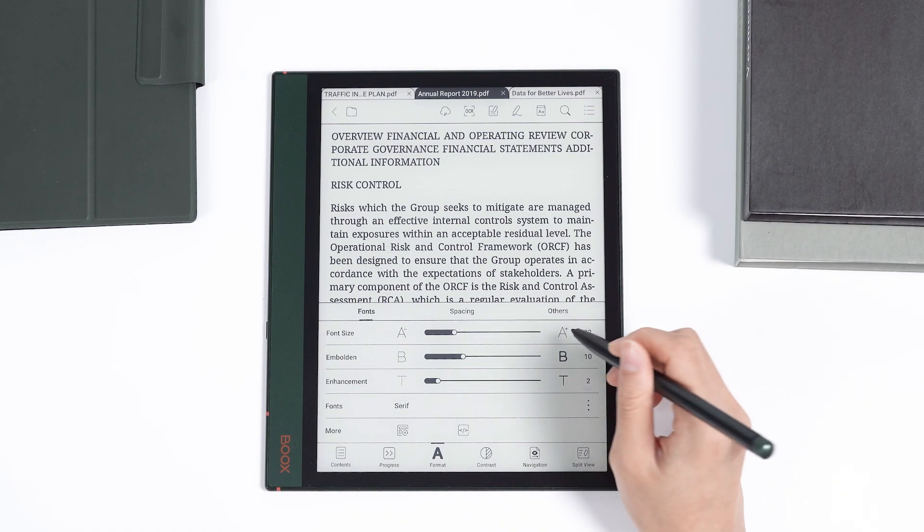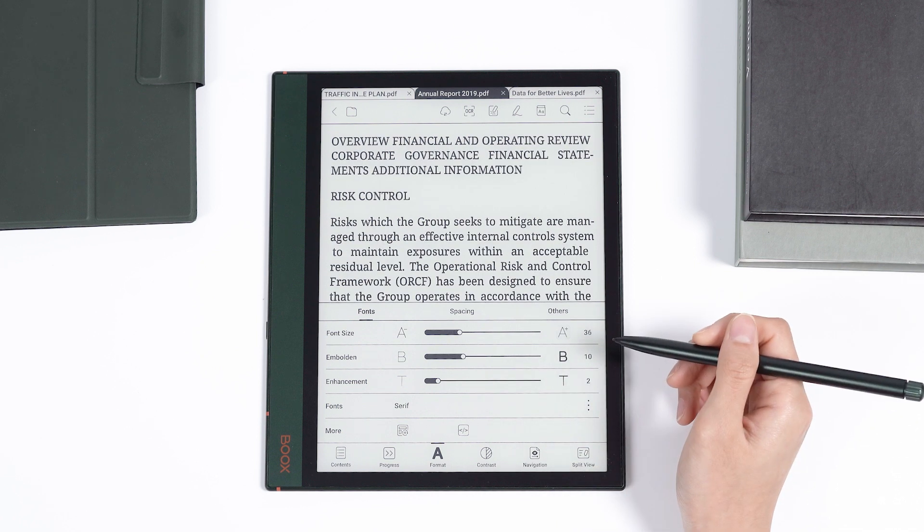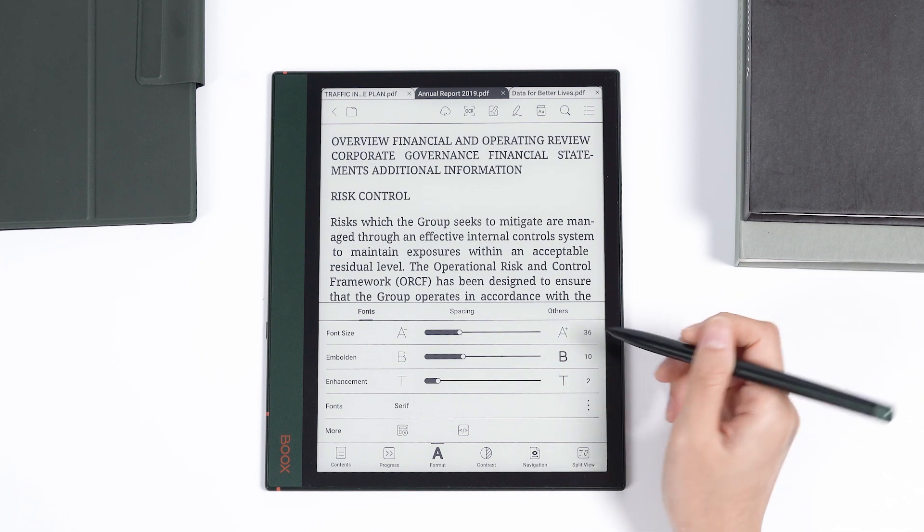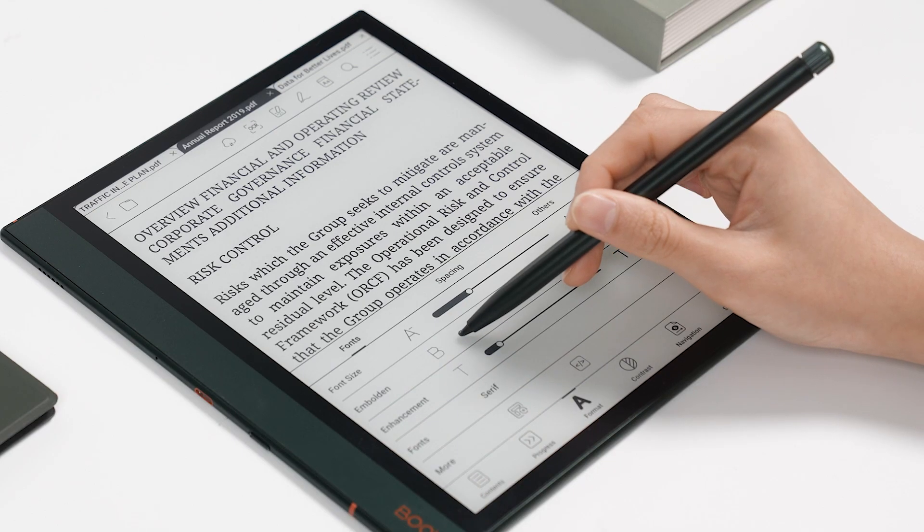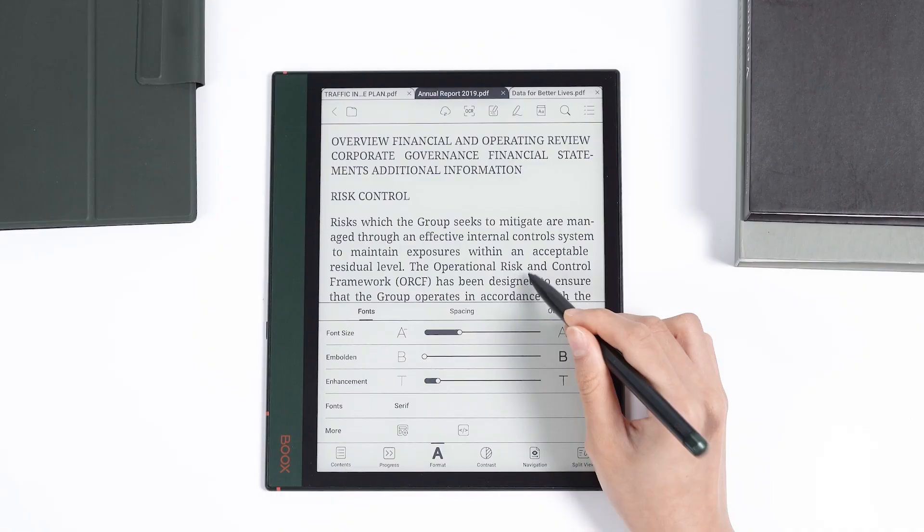Then you can adjust the text size, thickness, and other settings to make it clearer and easier to read.